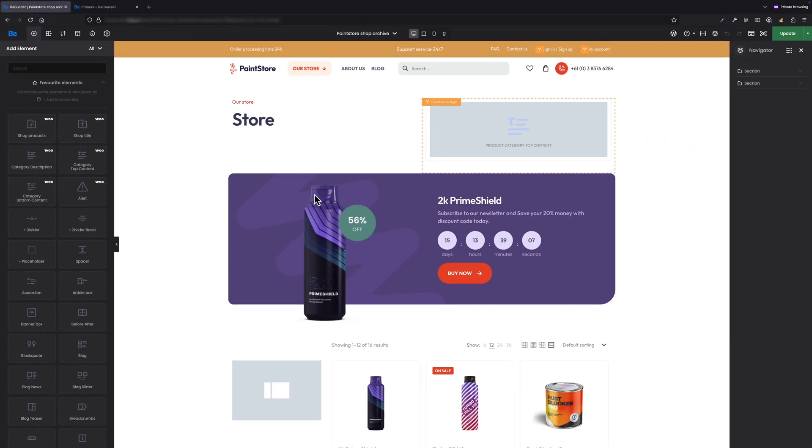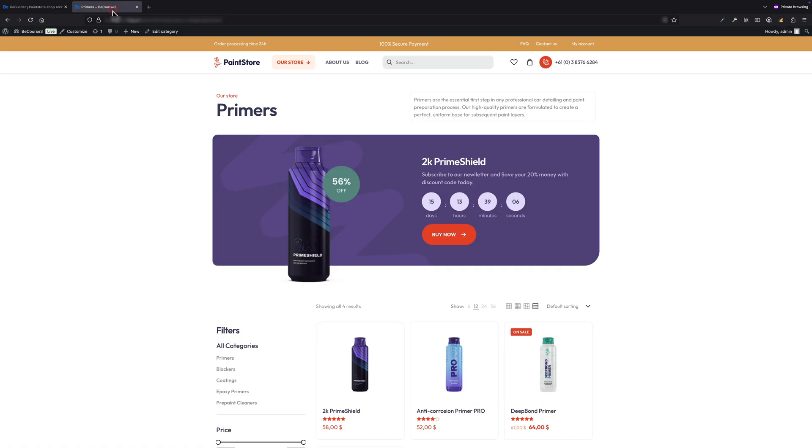In the live builder, it's just a placeholder, but when we view the front end, you will see the actual content from the field. Now let's go back to editing the category template in BeBuilder.